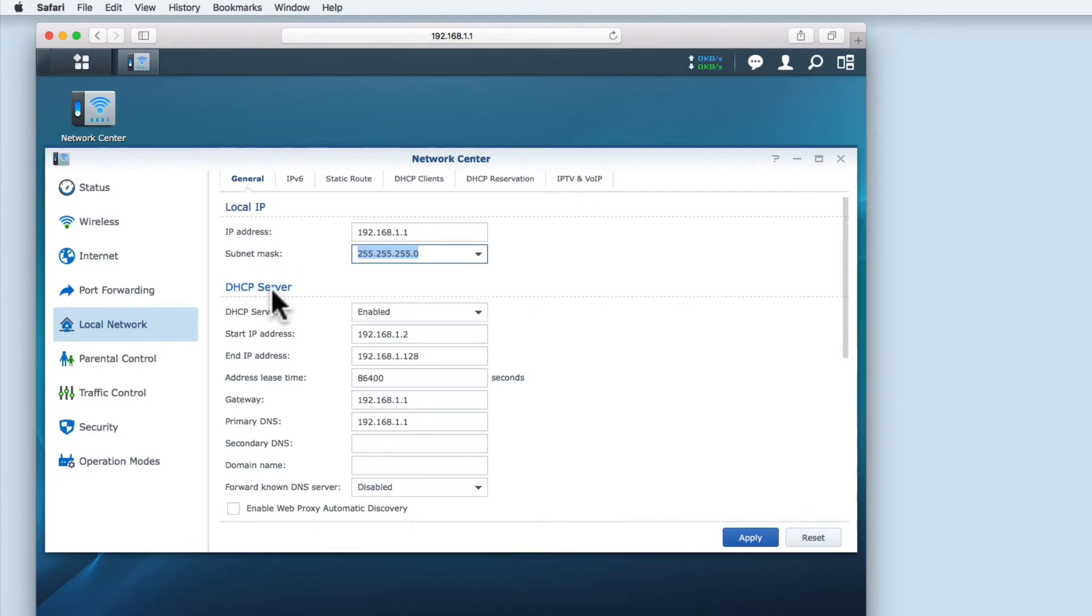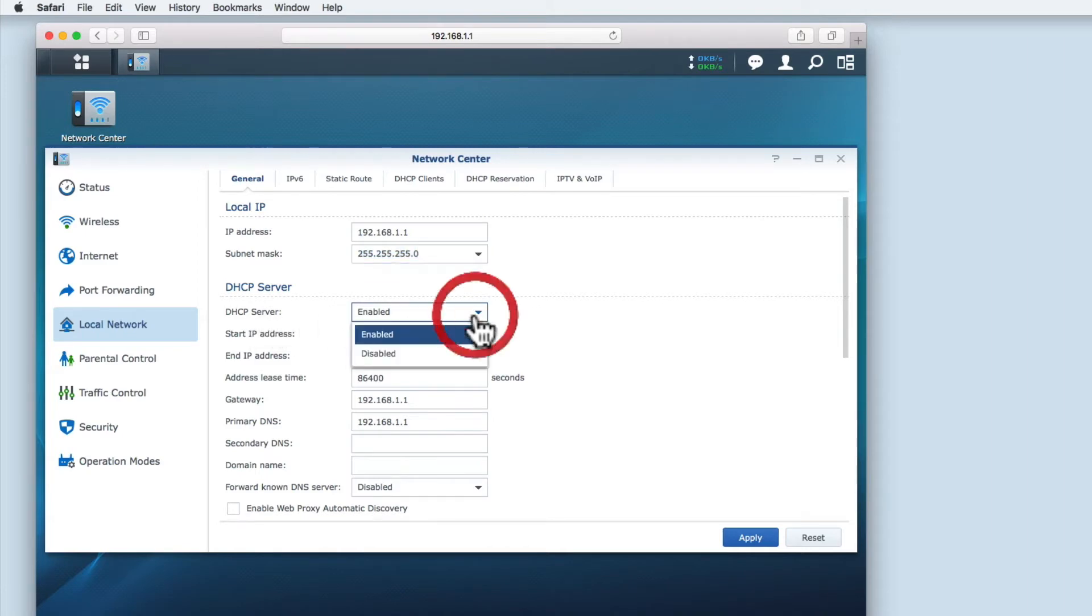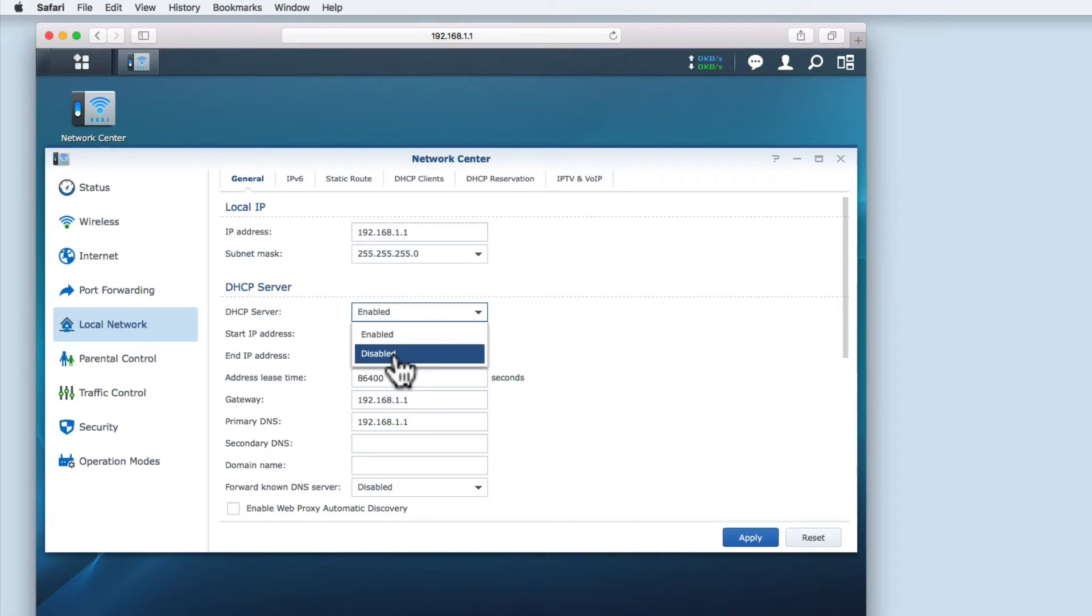The DHCP server section controls the automatic distribution of IP addresses to devices connected to your home network. If you were to disable DHCP server you would have to manually visit each device on your network and assign them with a unique IP address.